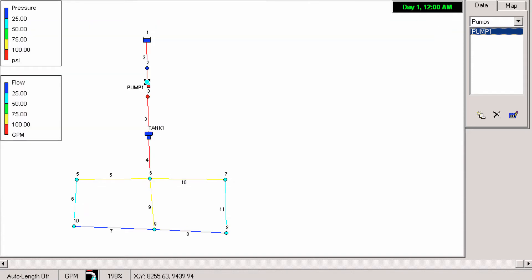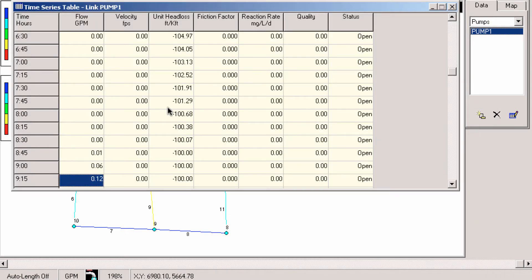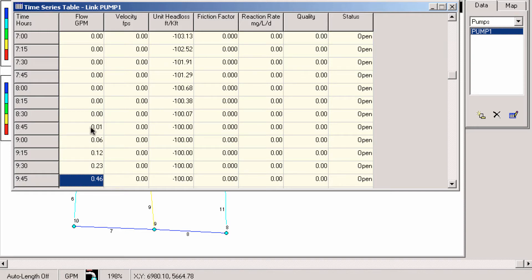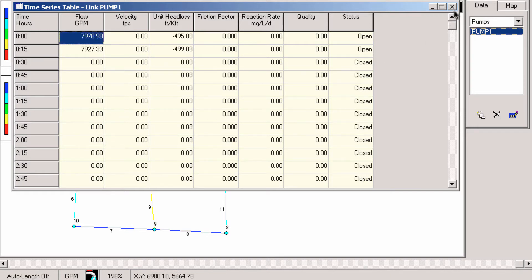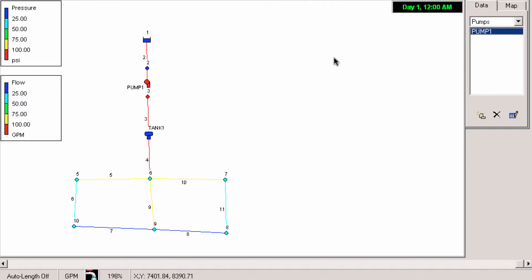We will see though if we open up the table that there actually is a little bit of flow before 9 but not enough to show up on a plot and not enough to make any difference. Later after I show you the workarounds I'll show you exactly what's going on inside of EPAnet. But for now we're just going to show you the workarounds.